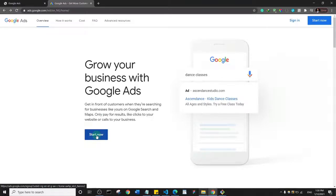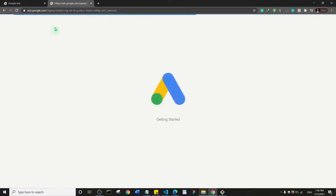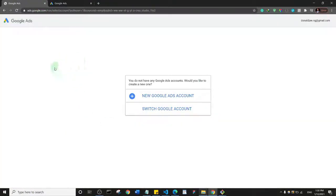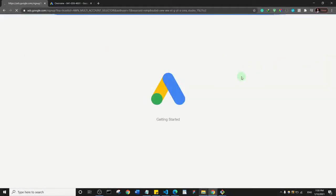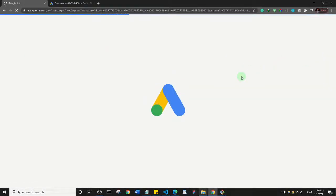Since my experience will differ, I'm going to open a new Google Ads account so you can see what the first-time experience looks like. Just permit me to do that so you can follow along with what you'll actually encounter.